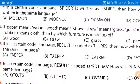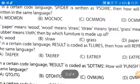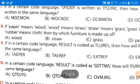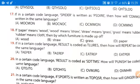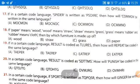Here, if paper means wood, wood means straw, straw means grass, grass means rubber, and rubber means cloth — so these are the codings. We are just doing a coding. Now the question is: by which is furniture made up of?